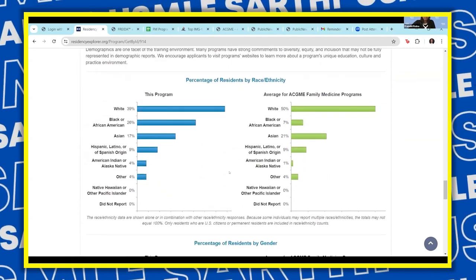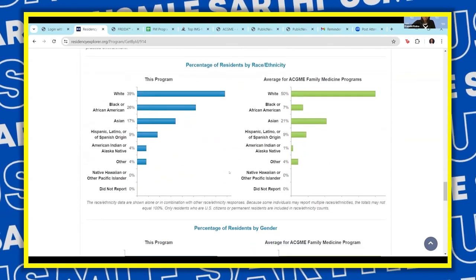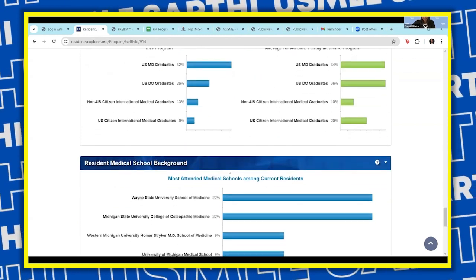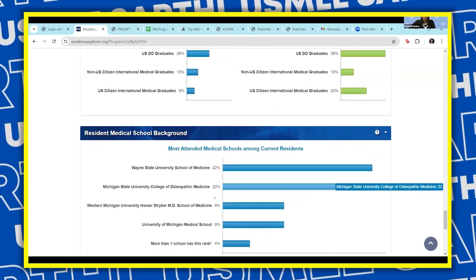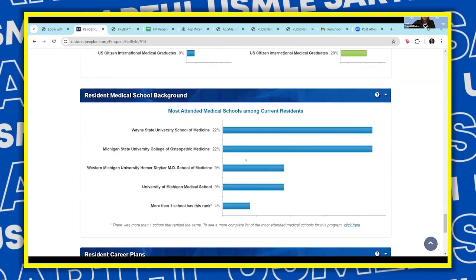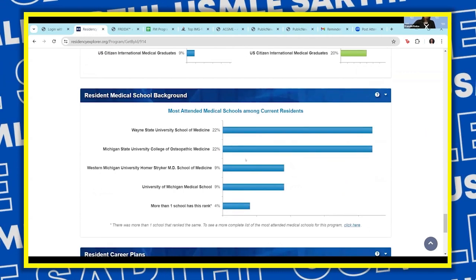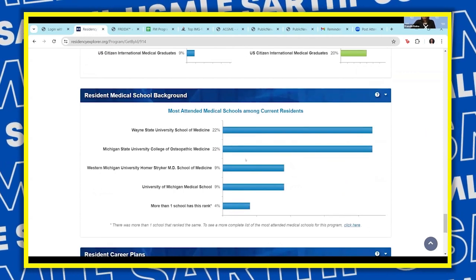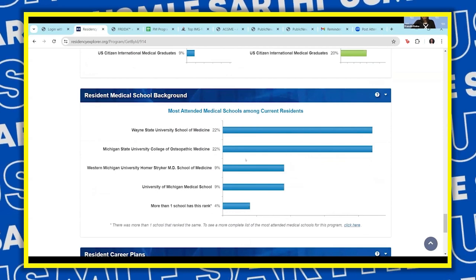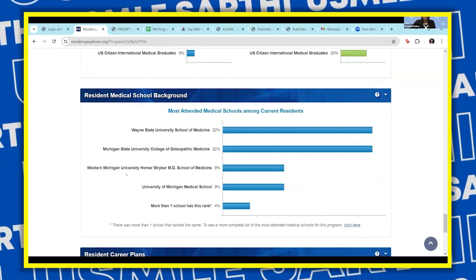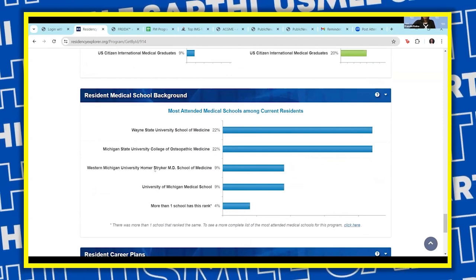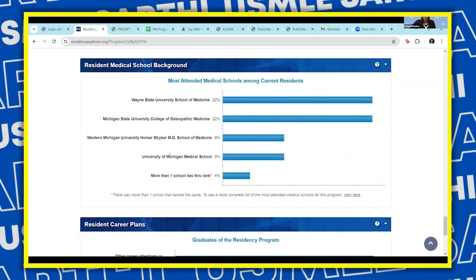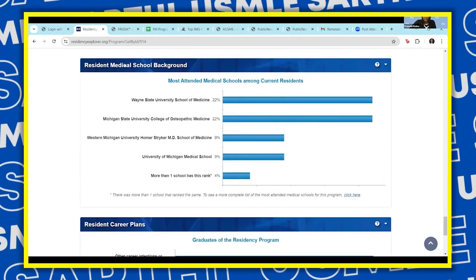There's also further information by race, gender, and medical student type. You can see which medical school applicants are coming from. This helps you understand whether the program is preferring IMGs from Caribbean schools. Some programs are IMG friendly but prefer Caribbean students over other international medical students, so looking at this data gives you a good idea.